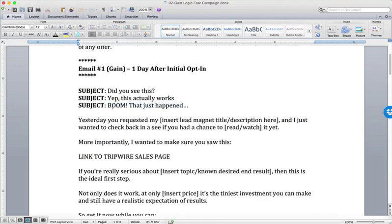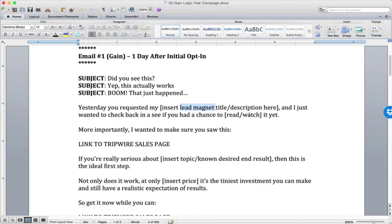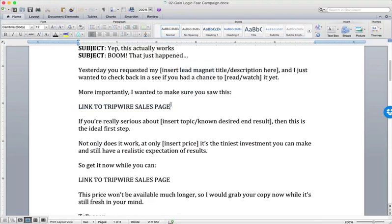This subject line seems silly but it's actually been pretty effective. If it isn't appropriate for your brand, don't use it. The one we see most is 'Did you see this?' — especially if you made a thank-you page offer. The email body says: 'Yesterday you requested my [lead magnet title] and I just wanted to check back and see if you had a chance to read or watch it yet.' We always want to reference the previous positive action they took — in this case, opting in to request the lead magnet.